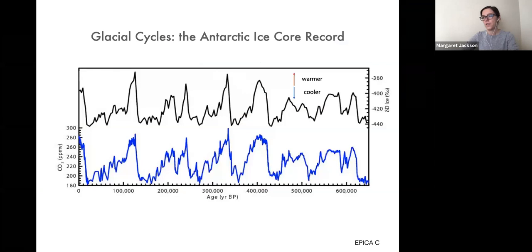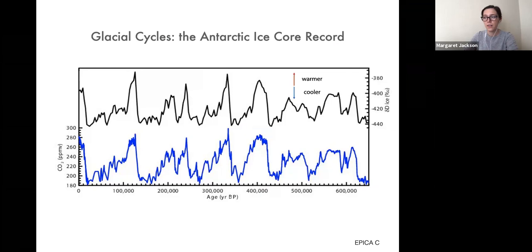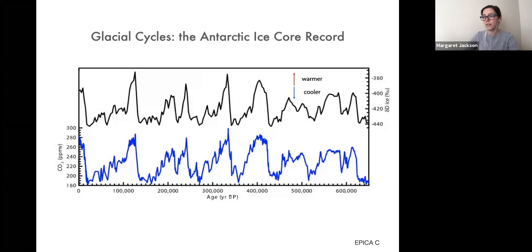To think about the motivation for this work, we can start in Antarctica. This is an ice core record showing changes in temperature and atmospheric carbon dioxide concentrations over time. Time on the x-axis extends from the near-modern period to roughly 650,000 years ago. At the top in black is a record of deuterium ratios corresponding roughly with temperature, and below in blue is atmospheric CO2 as measured in bubbles of trapped ancient atmosphere held within the ice itself.